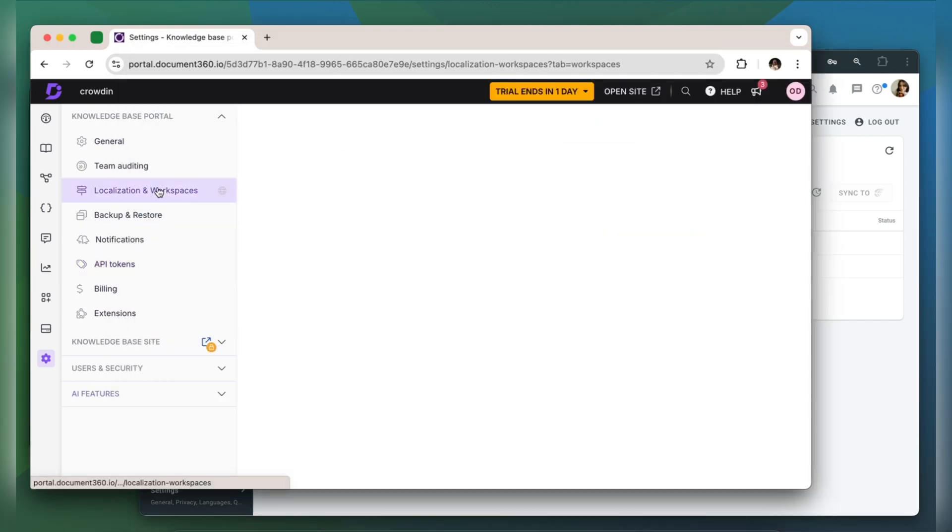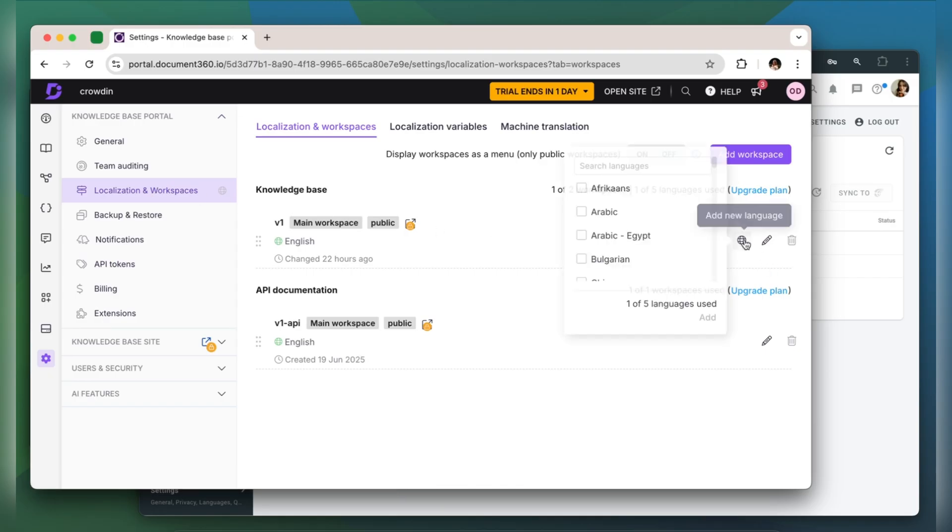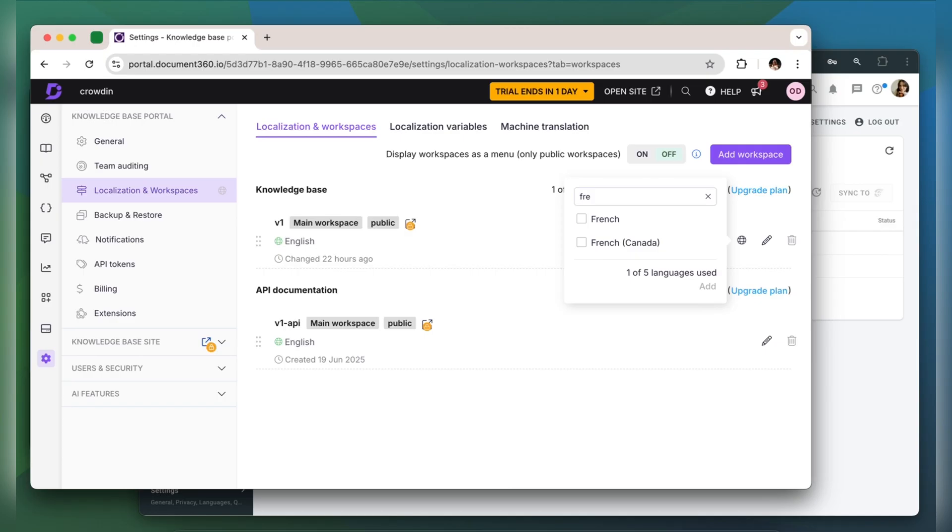Go to Localization and Workspaces. In your workspace, click on the globe and add a needed language. I'm going to add French.